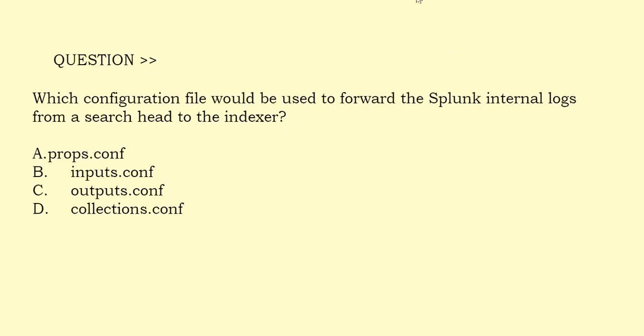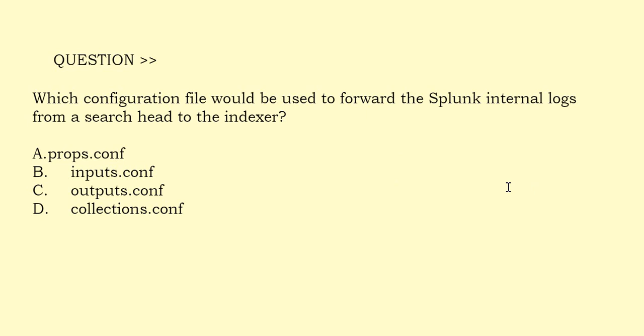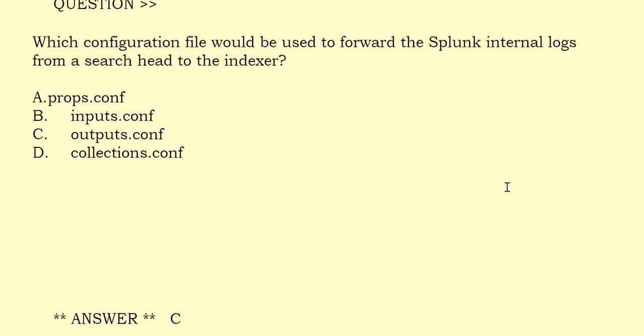Which configuration file would be used to forward the Splunk internal logs from a search head to the indexer? Option A: Props.conf. Option B: Inputs.conf. Option C: Outputs.conf. Option D: Collections.conf. The correct answer is Option C.